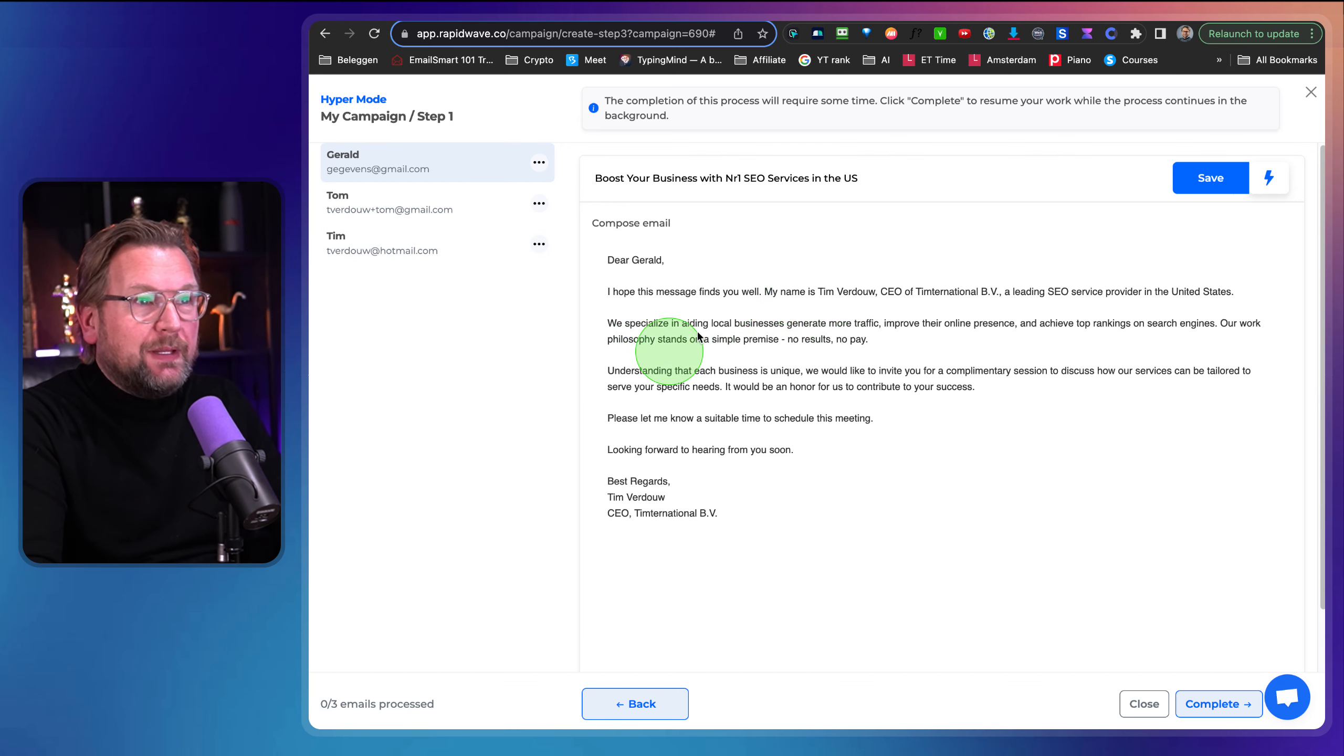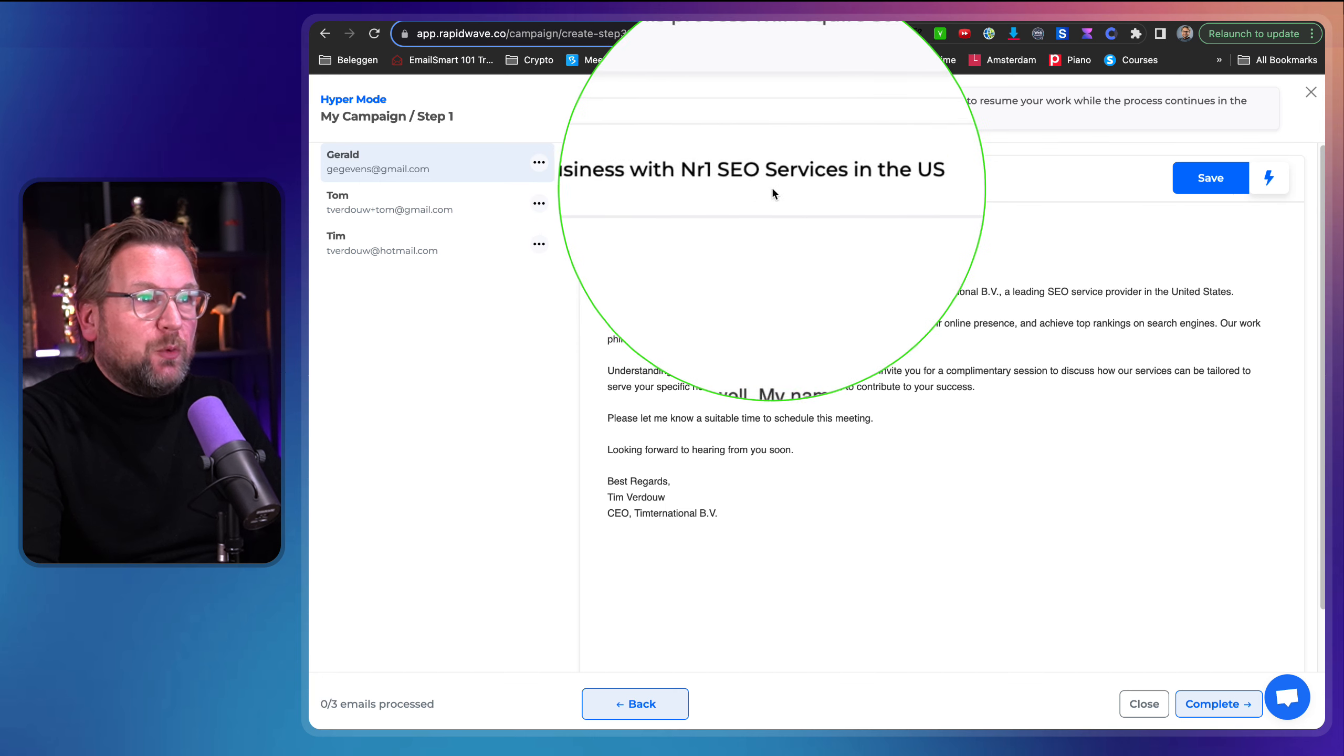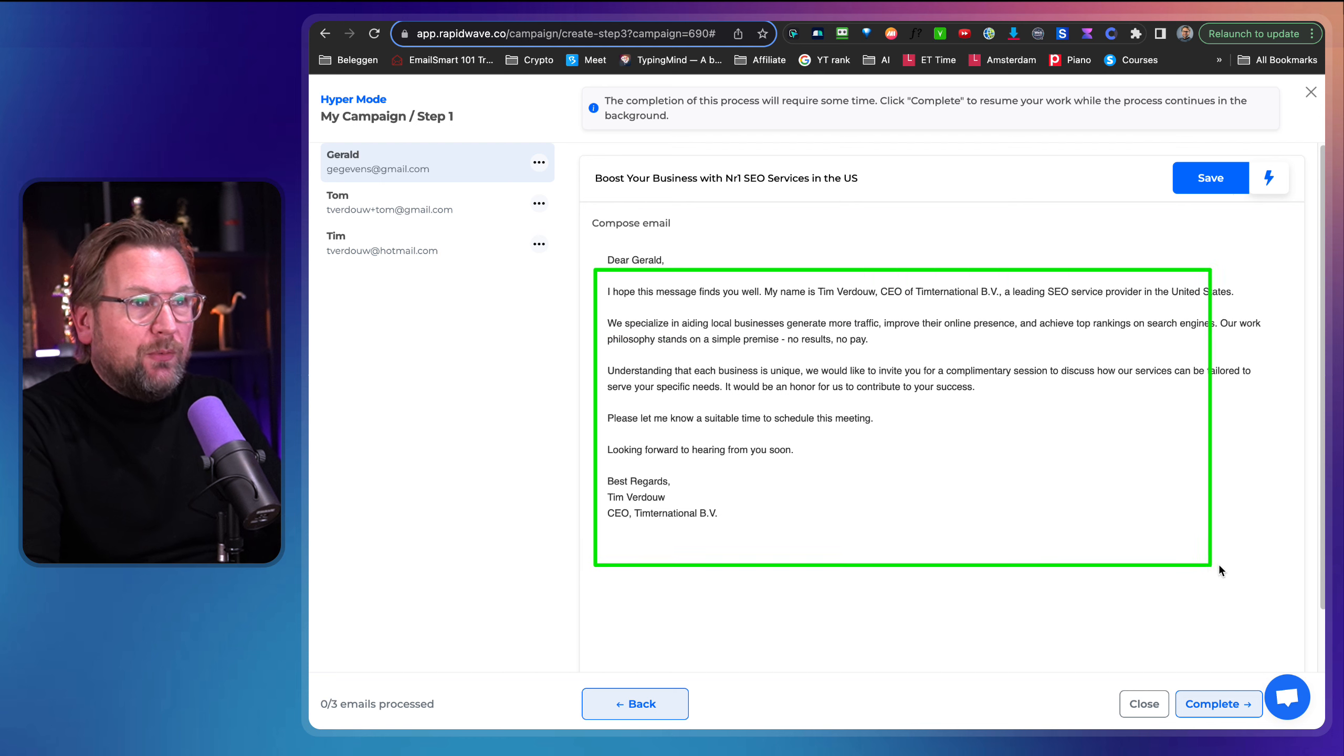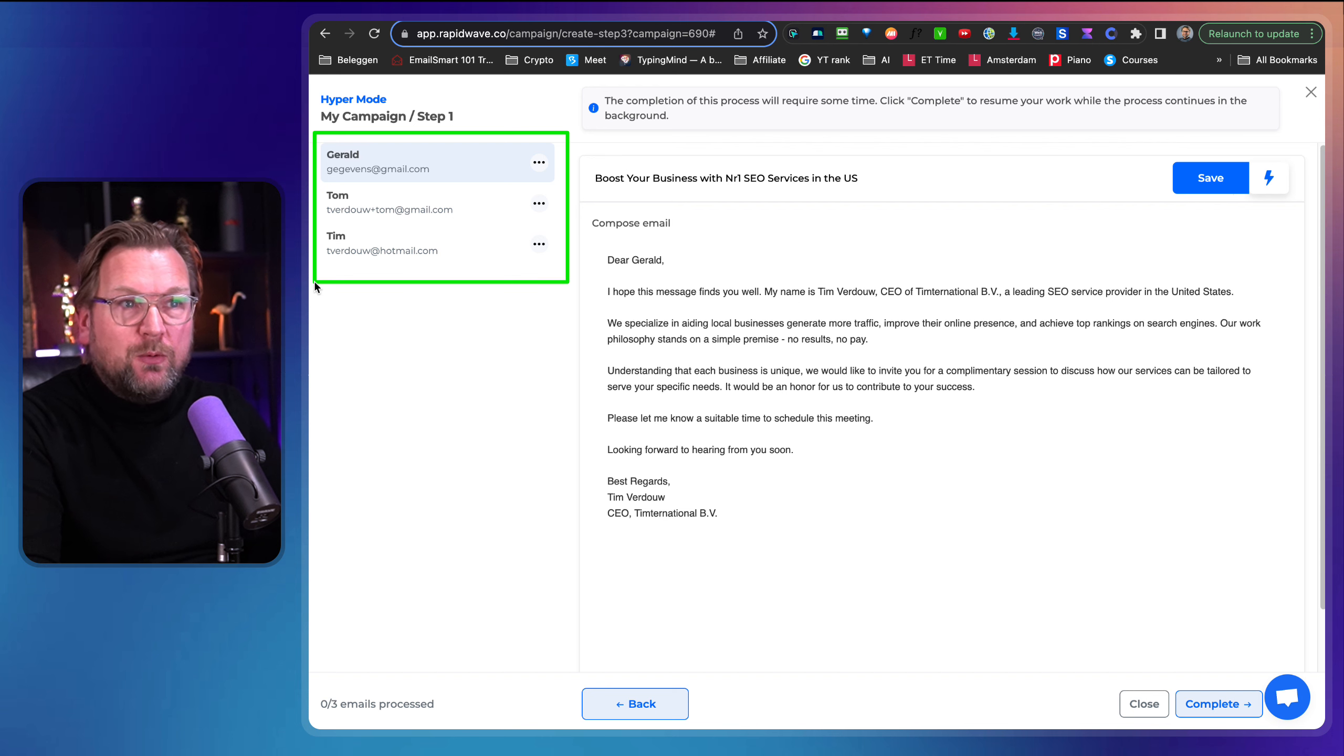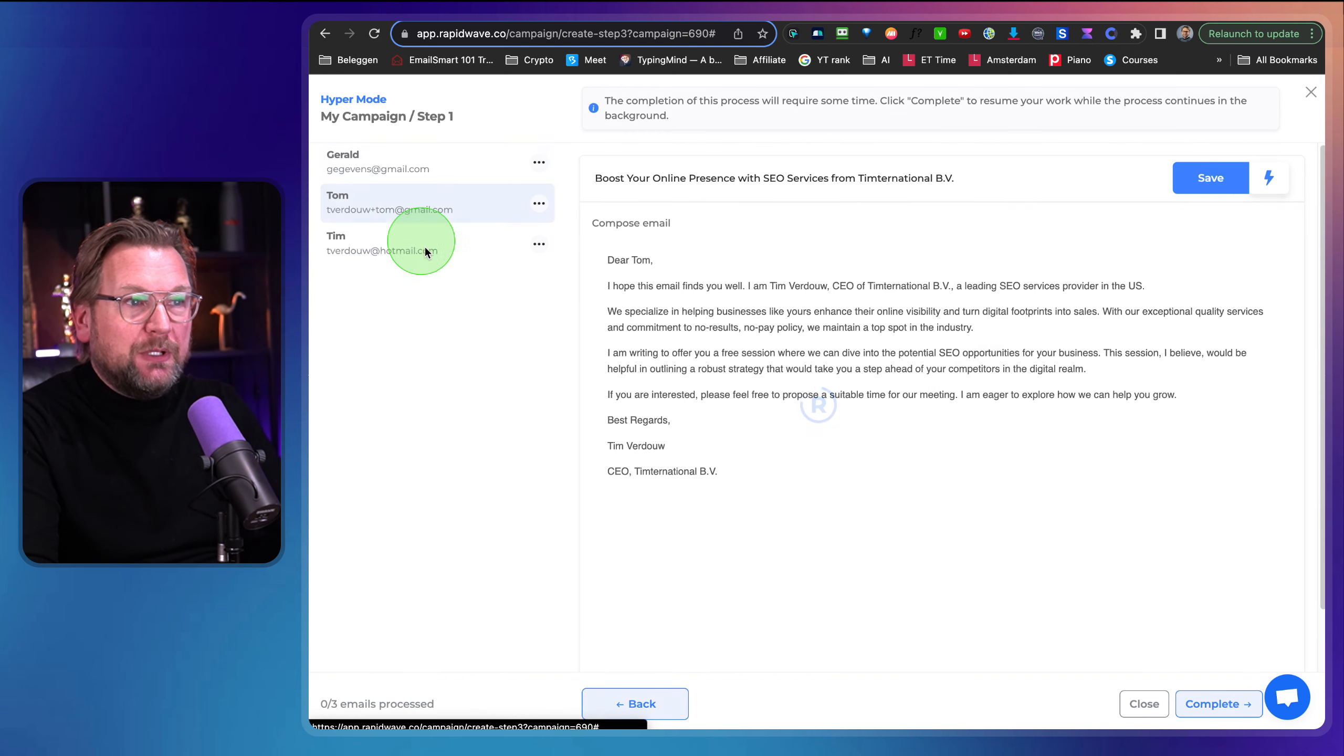It's less likely indicated as spam as well, right? So let's check it out what it has created. So here we are. It has finished it and look at this. Boost your business with number one SEO services in the US. And then look at this. This is a message that's being written here for Gerald. Now here are the different contacts. Let's say we have 50 contacts in here. It will write 50 different emails.